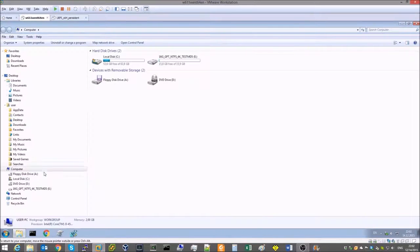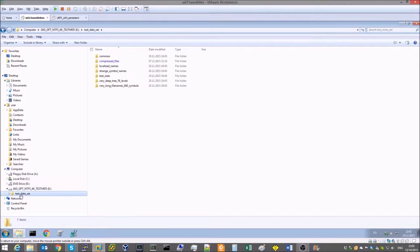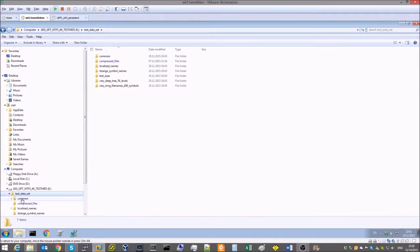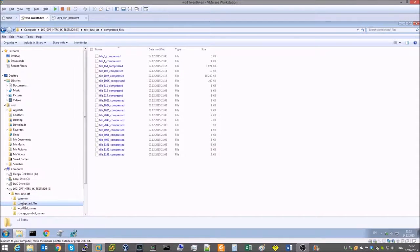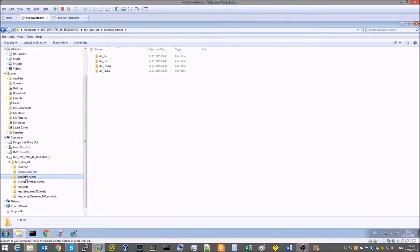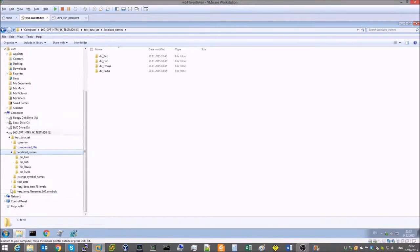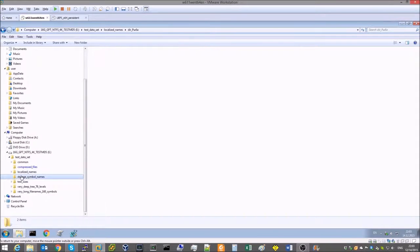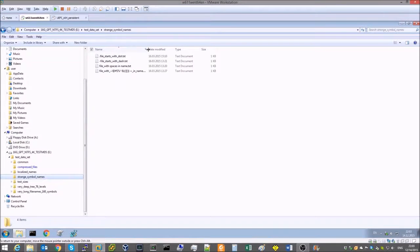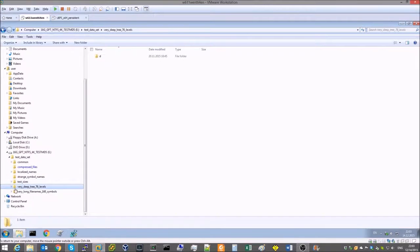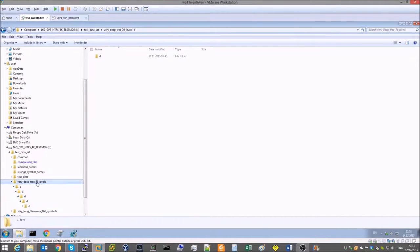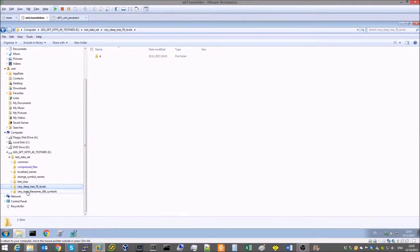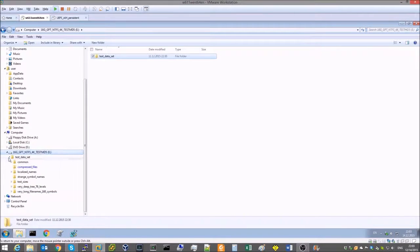This drive has a test dataset containing regular files and directories, plus compressed NTFS files, files containing non-Latin characters in the file names, files with acceptable but rarely used symbols, files of various sizes, a deep subdirectory tree with many levels of folders and files, and a subtree containing subdirectories with very long names.